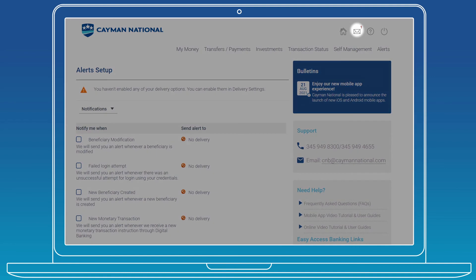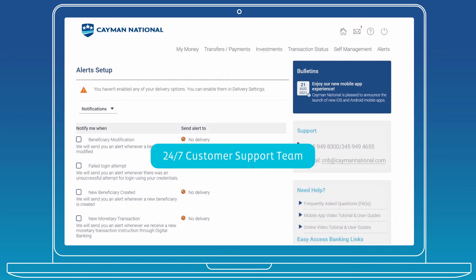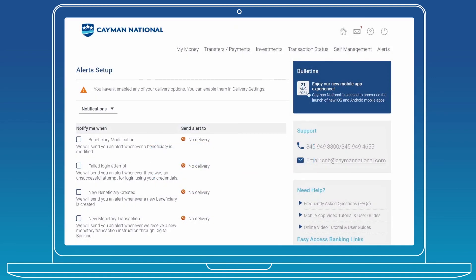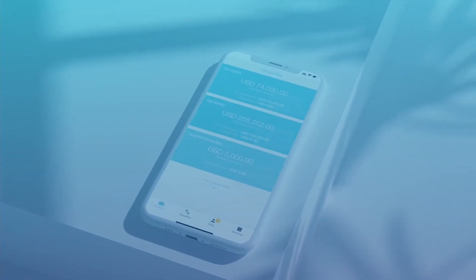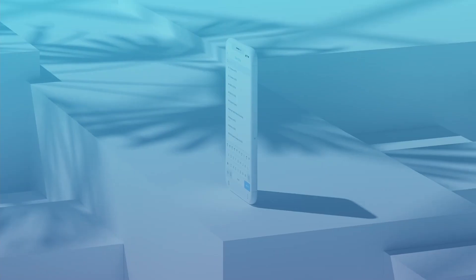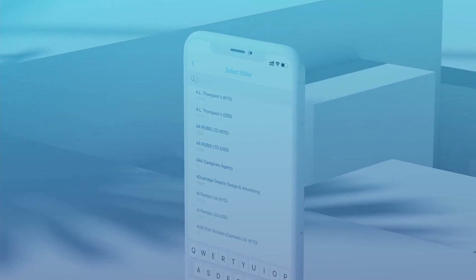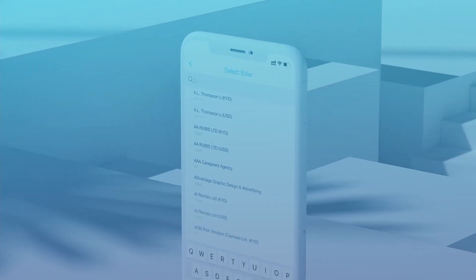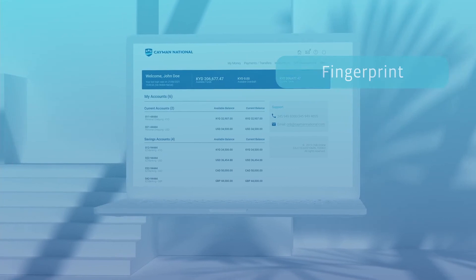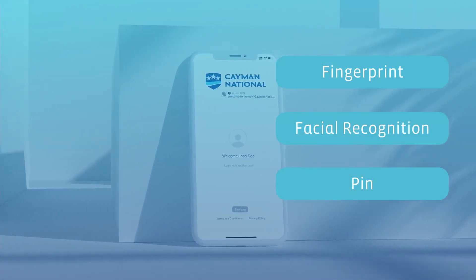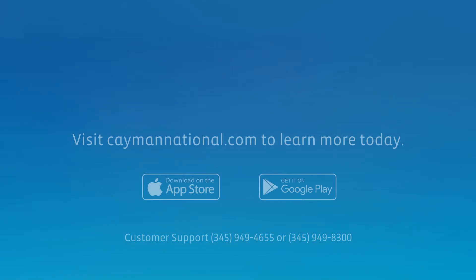Click the message icon to send secure messages to our customer support team, available 24-7. Download our mobile app today to enjoy your banking on the go and enhance the security of your business' online banking profile by registering your device, allowing you access through fingerprint, facial recognition, or PIN.